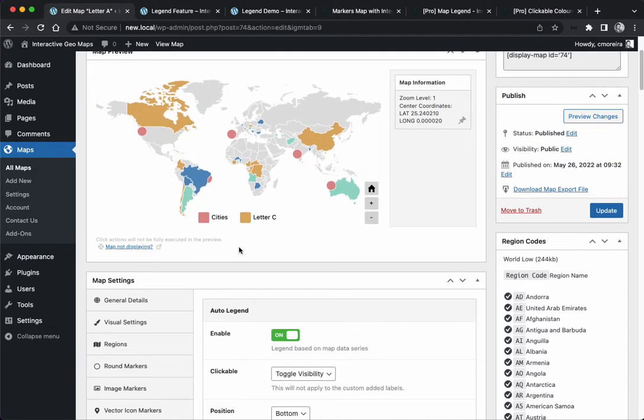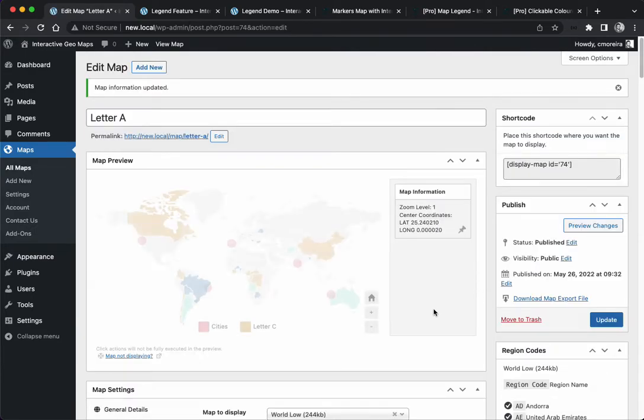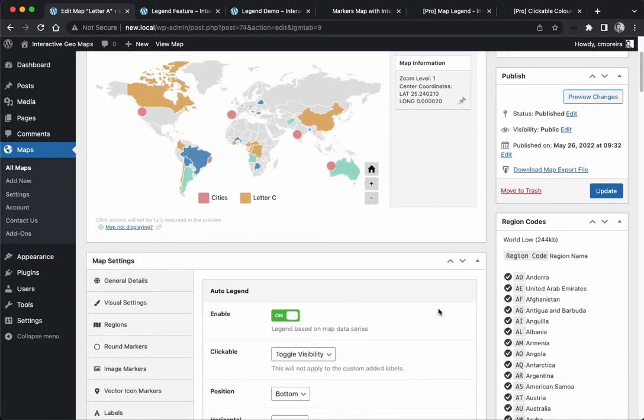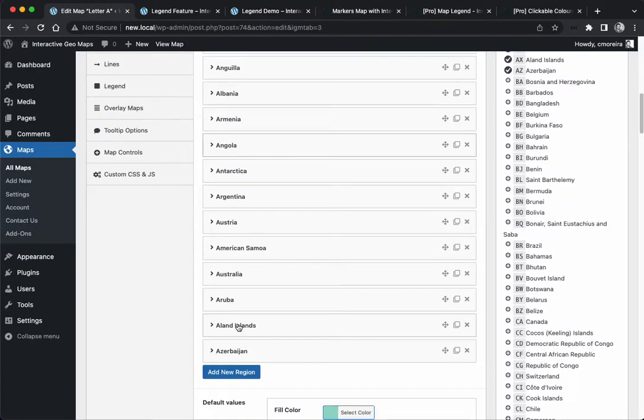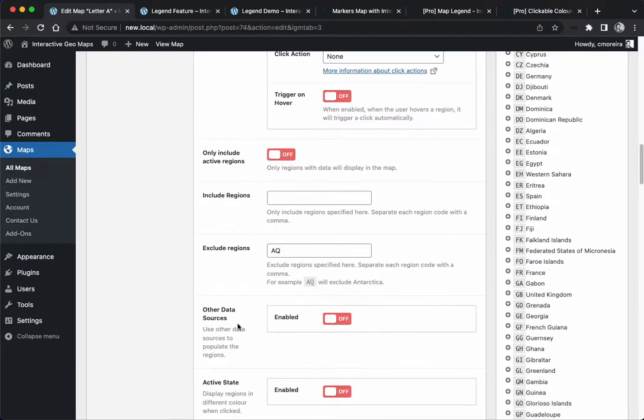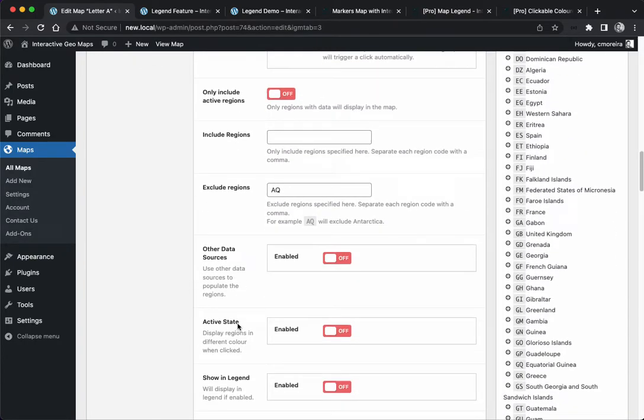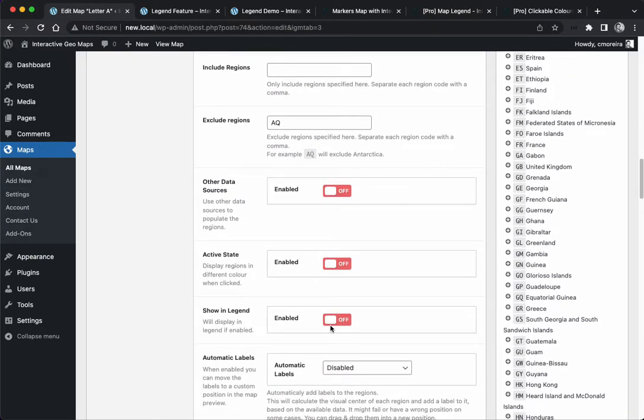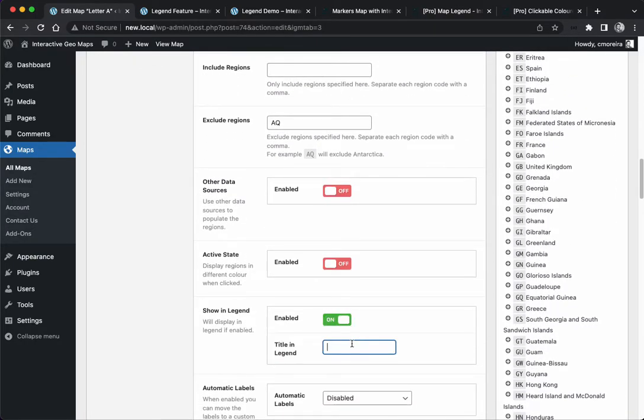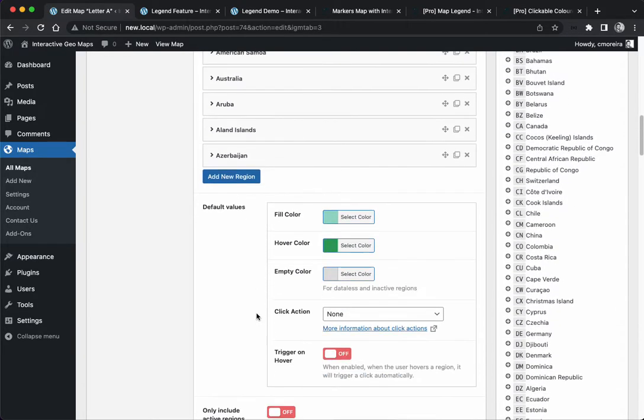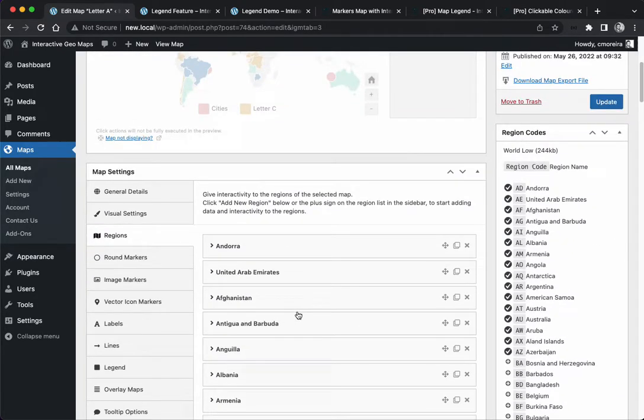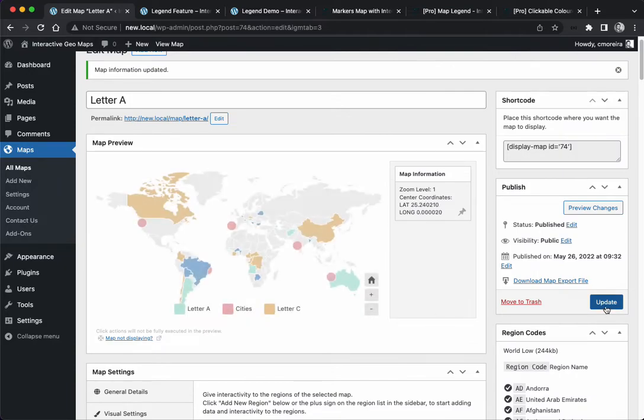Now we see we only have the Letter C. If this happens to you most likely it's because the showing legend is not enabled. I'll go to Letter A and enable it. Now we see the Letter A.